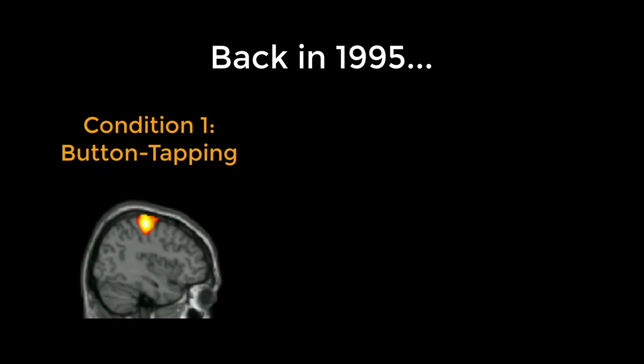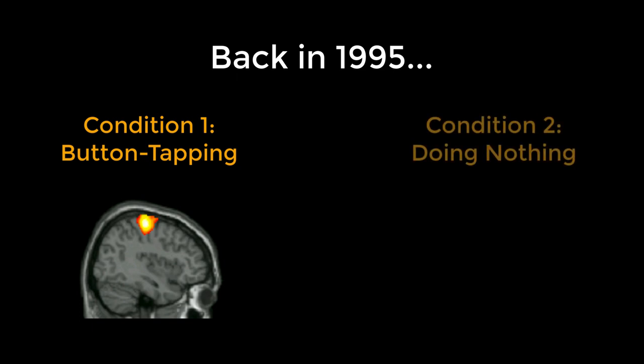But what if the subject was doing nothing at all? In 1995, a man named Barat Biswal scanned subjects when they were doing a task—in this case, pressing buttons at a certain rhythm—and also when they were simply resting, a condition called resting state.